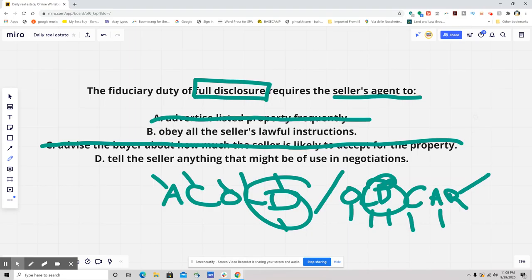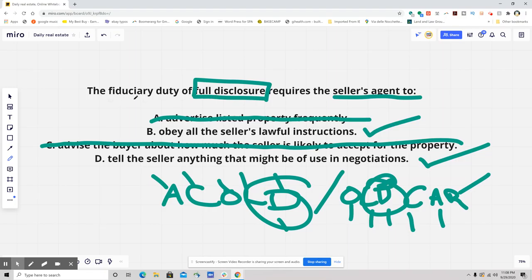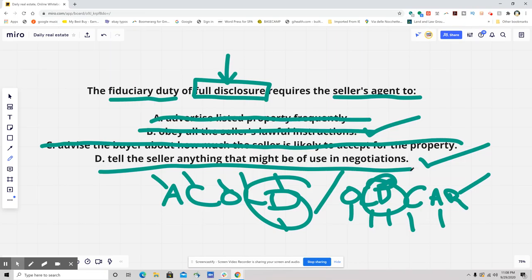So the next two answers are the ones people really got tripped up on: obeying all the seller's lawful instructions, or telling the seller anything that might be of use in negotiations. Both are things the agent should be doing in an agency relationship — they should obey the seller's lawful instructions and tell the seller anything useful in negotiations. But the fiduciary duty of full disclosure has nothing to do with obedience — it has only to do with disclosure. So carefully read the question. Hope you liked that one — hit that like button, hit subscribe, and I'll see you real soon.